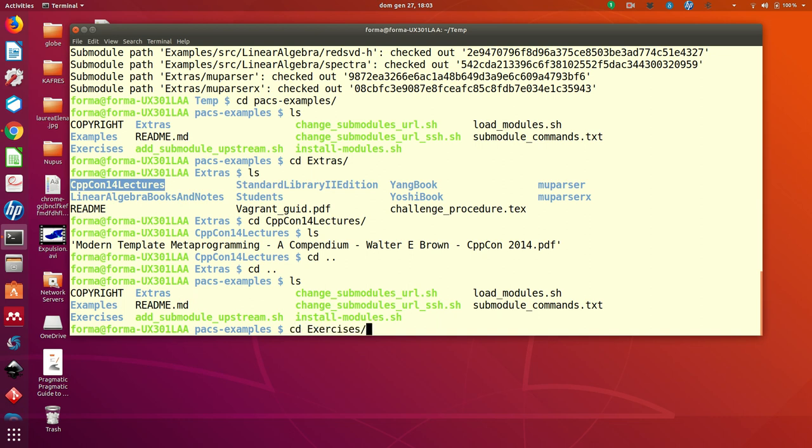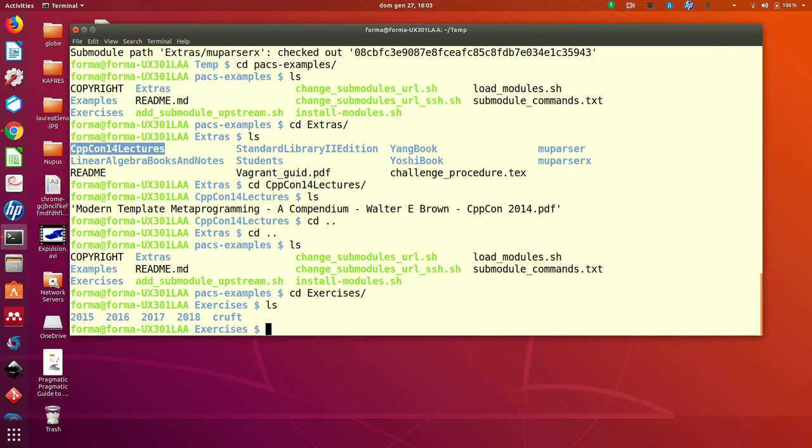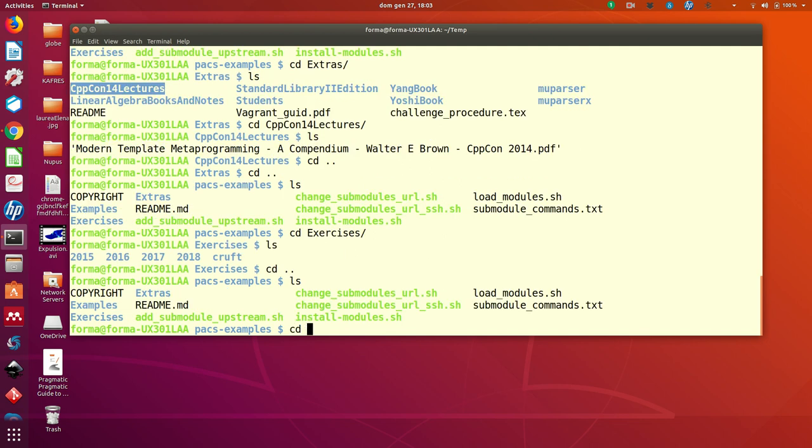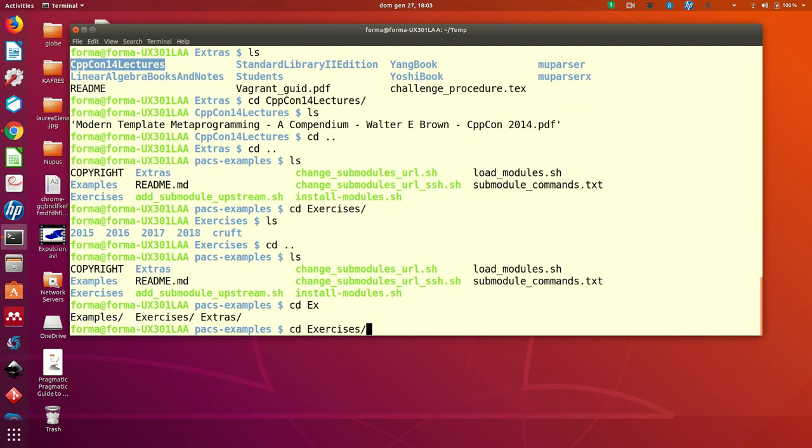Then you find the directory with the exercises, subdivided by years. You will find 2018 very soon. And eventually also the example.